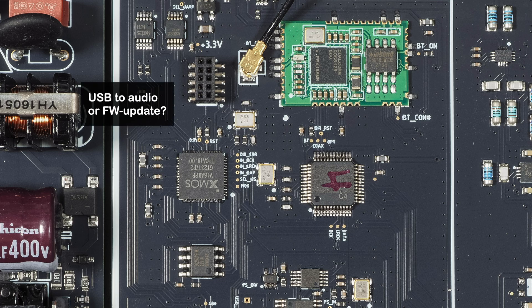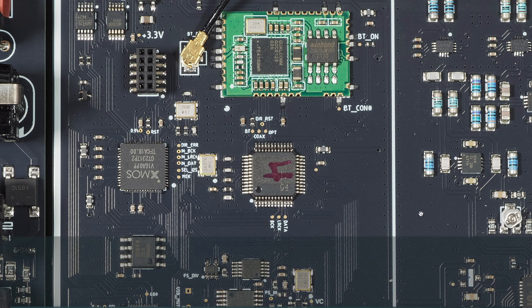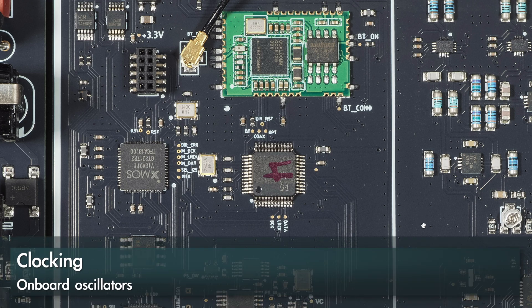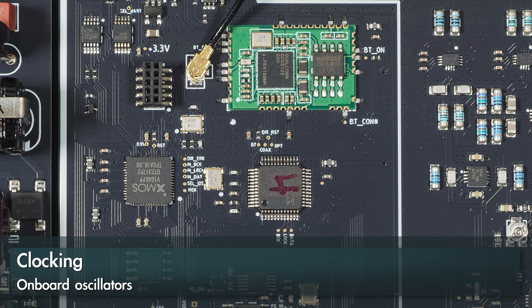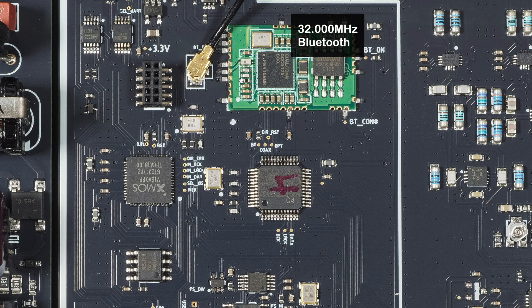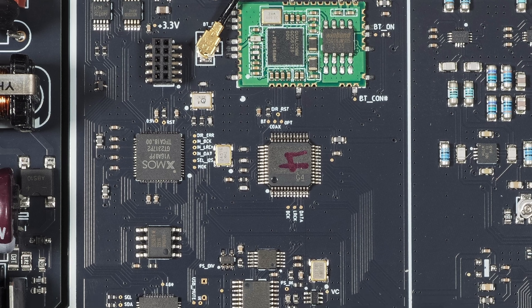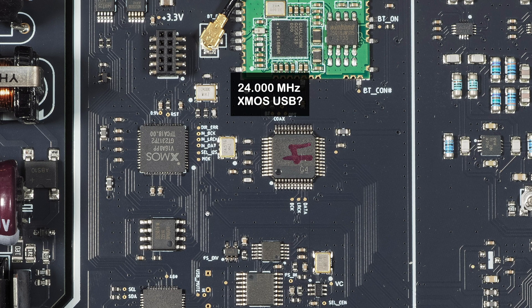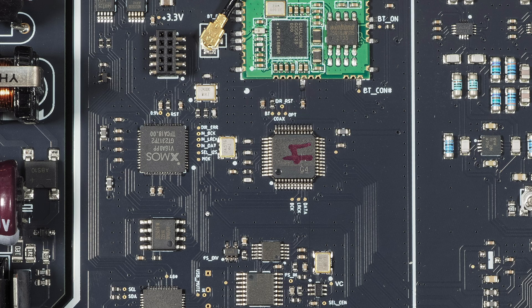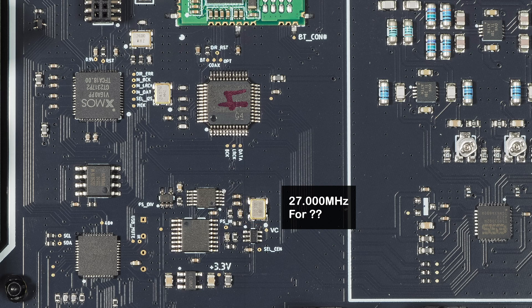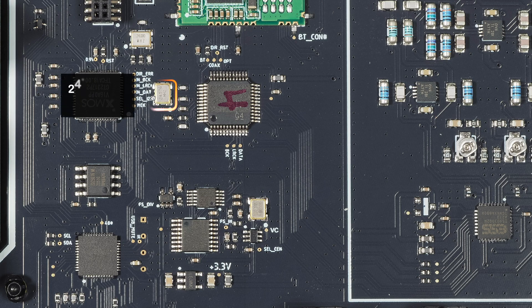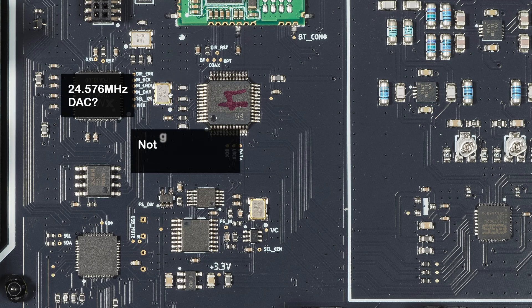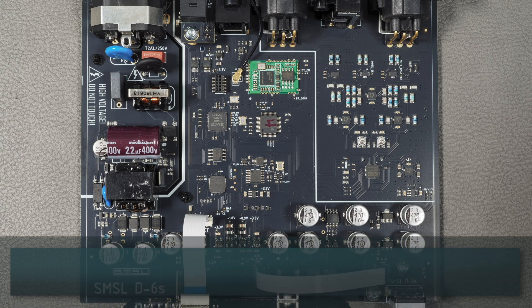If we look at the oscillators, we can see there's at least four oscillators here visible. Here is one, looks like 32 megahertz—that's probably for the Bluetooth because it's on this module. Then we have 24 megahertz here, which is a USB clock rate, 12 or 24 quite often. Here we have 27 going to—I don't know, I still don't know what these chips are. And here we have a typical audio frequency oscillator, 24.576, going to this SPDIF receiver.